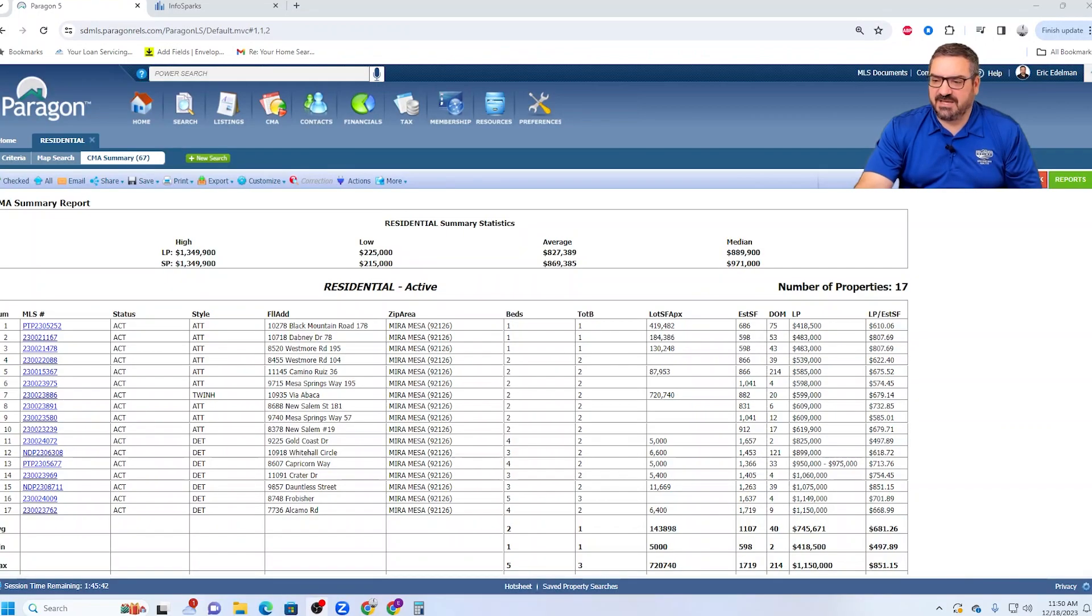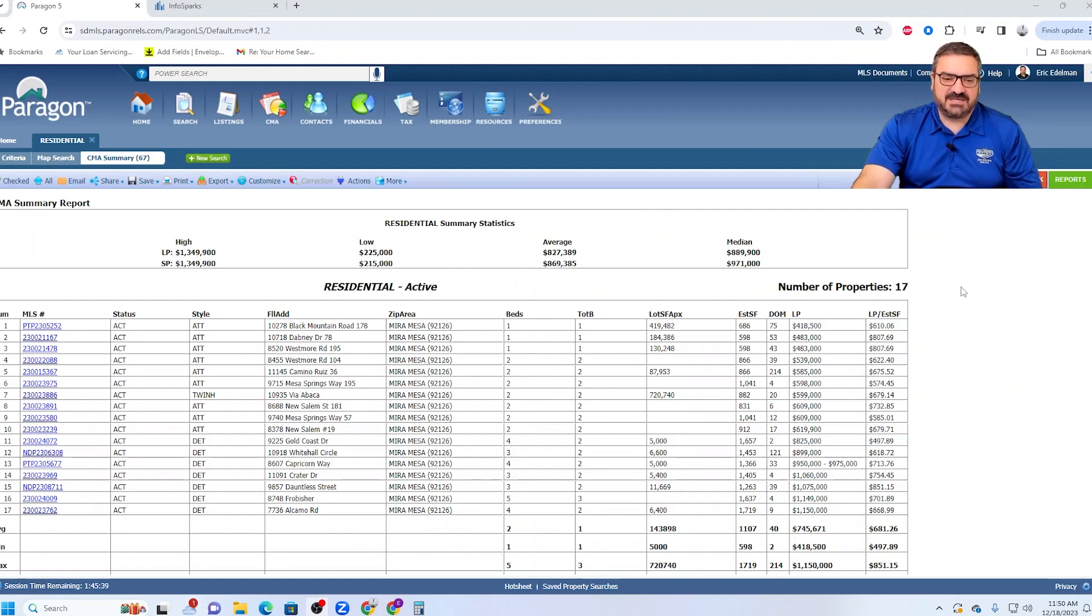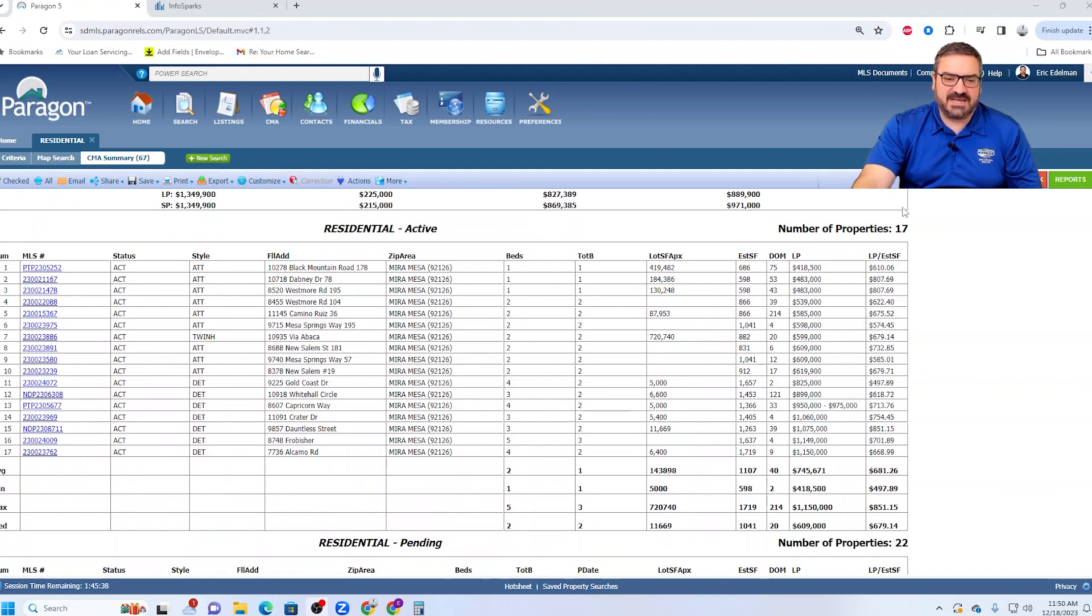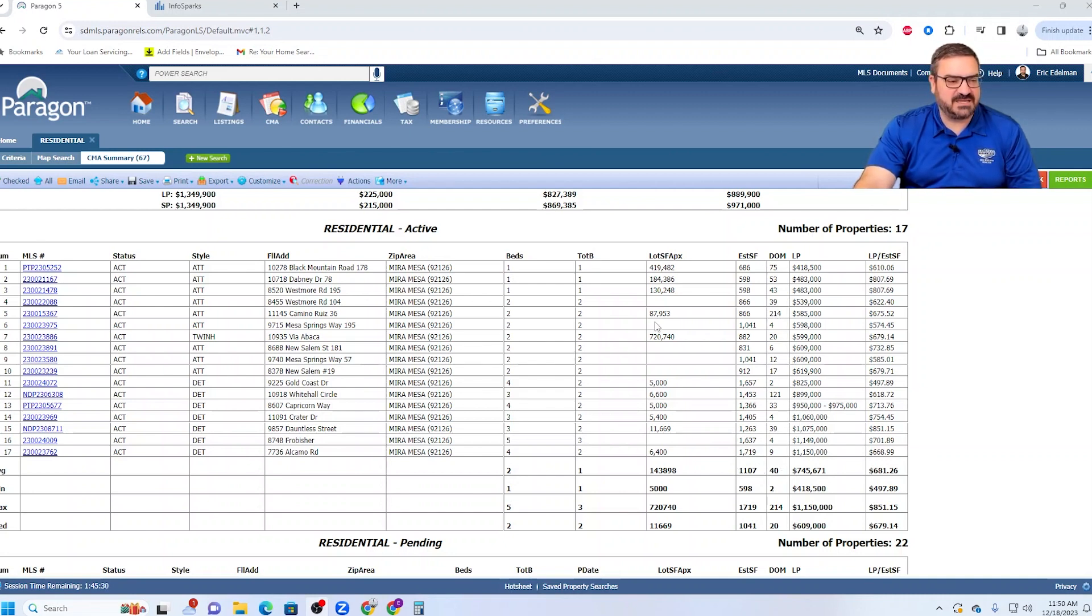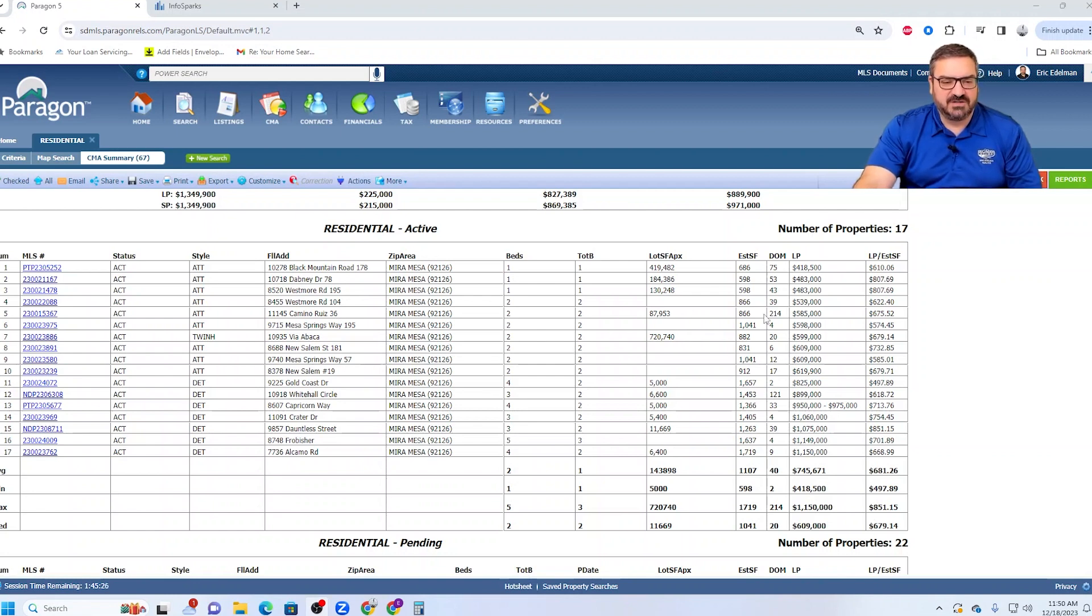Let's get right into it. Looking at Mira Mesa for the past 30 days, with the active listings there are 17 and the average market time on those is 40 days. Although we do have this pesky one right here that's been on the market forever, 214 days. Who knows what's going on there?